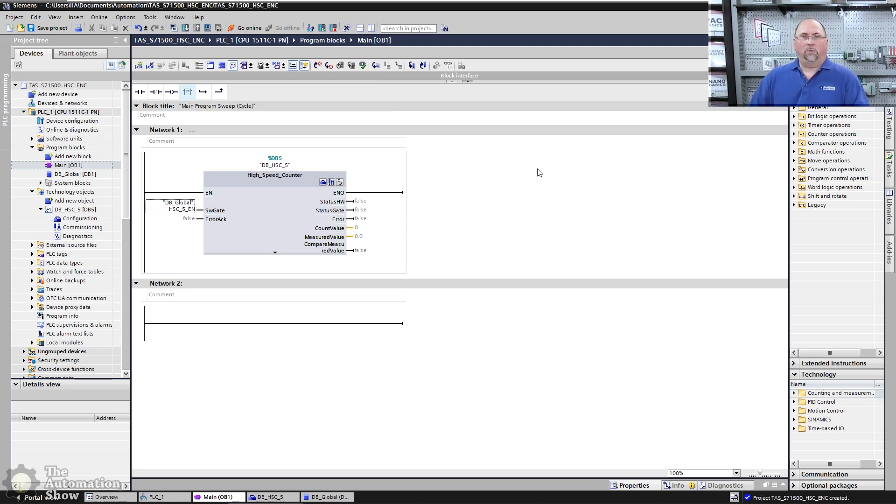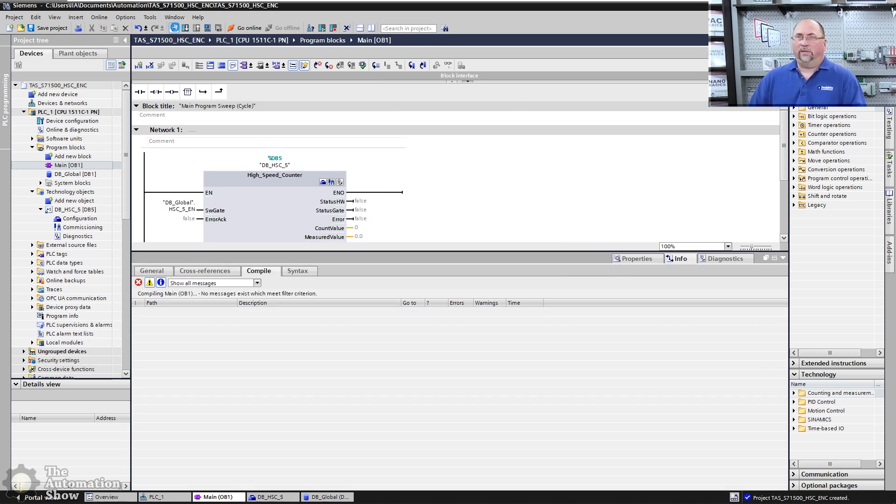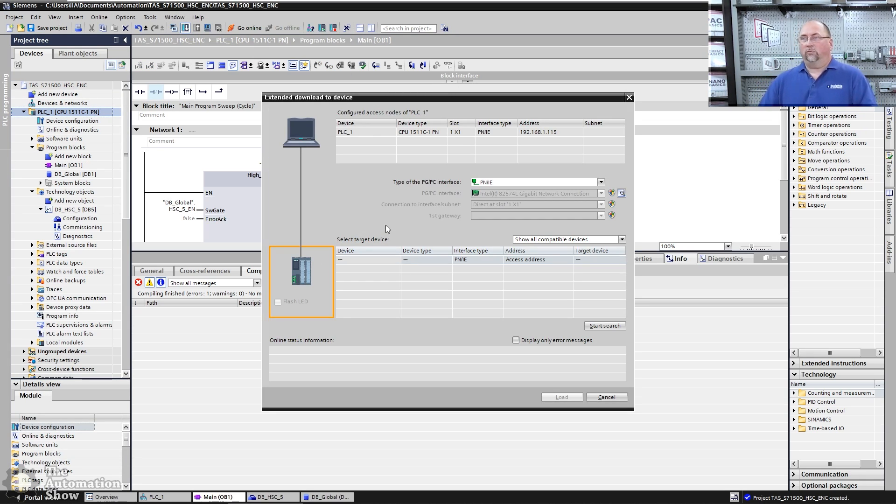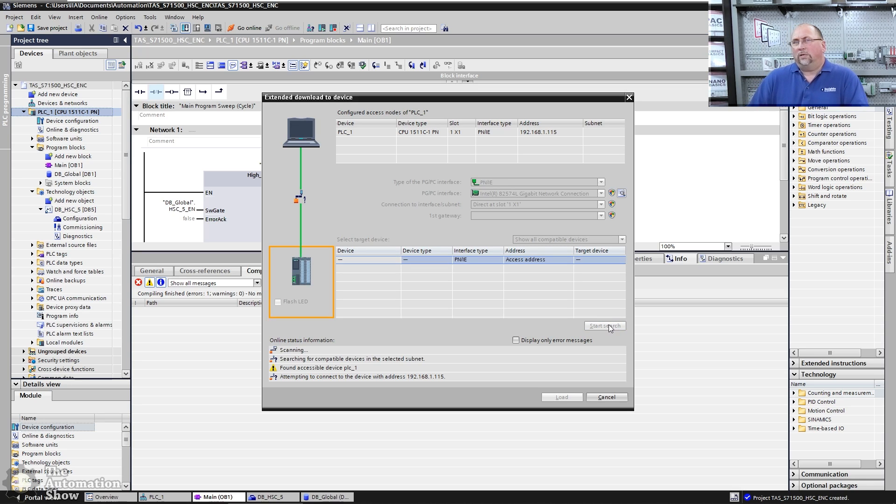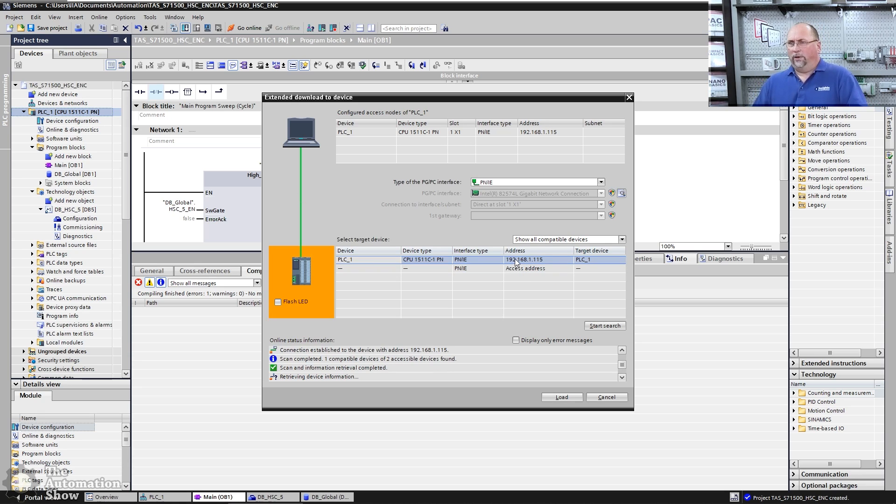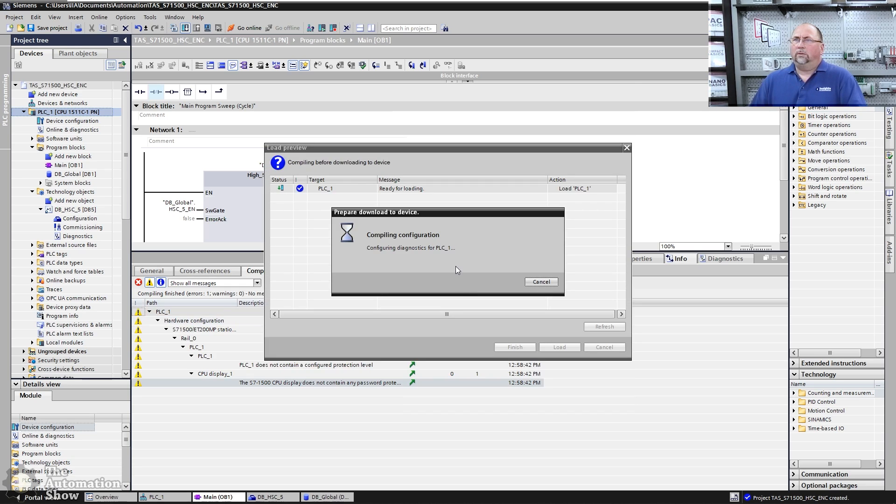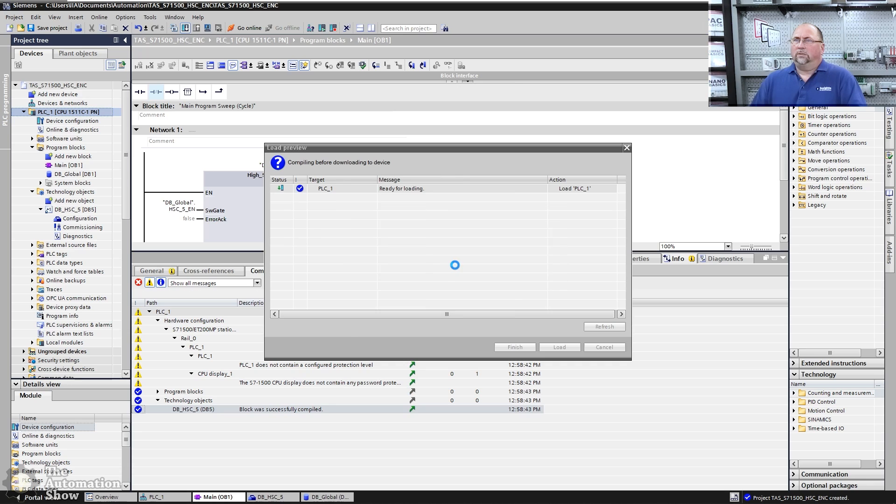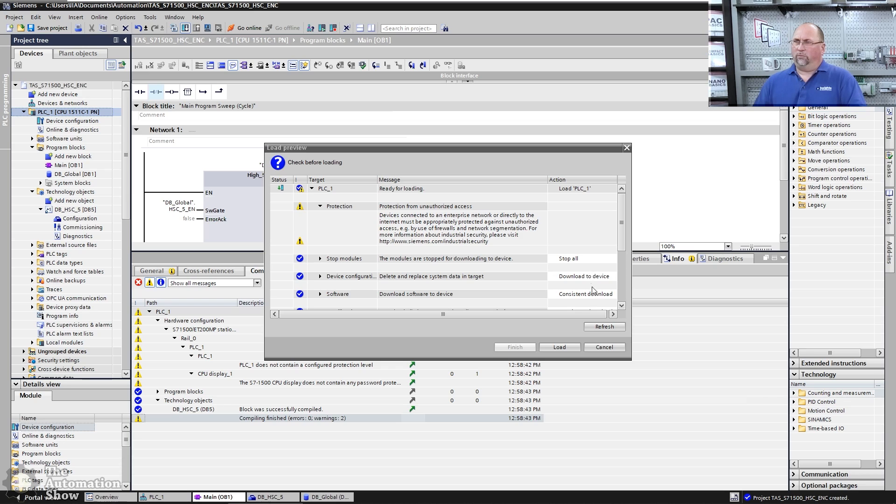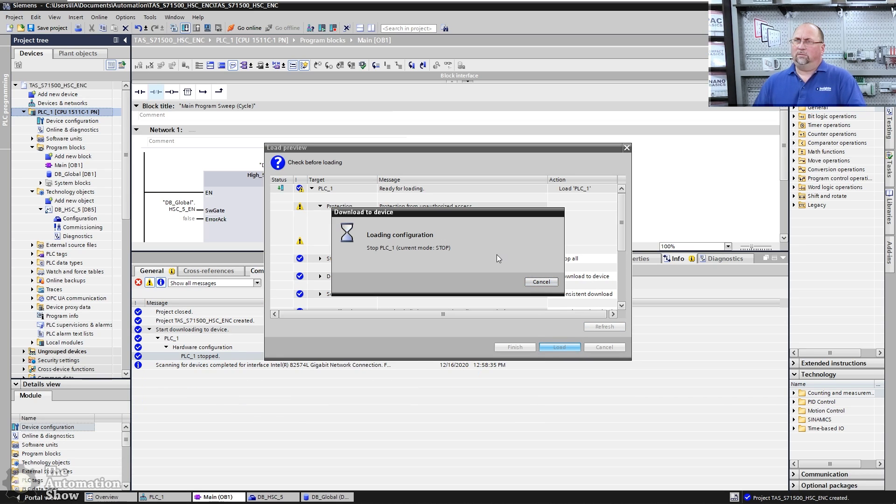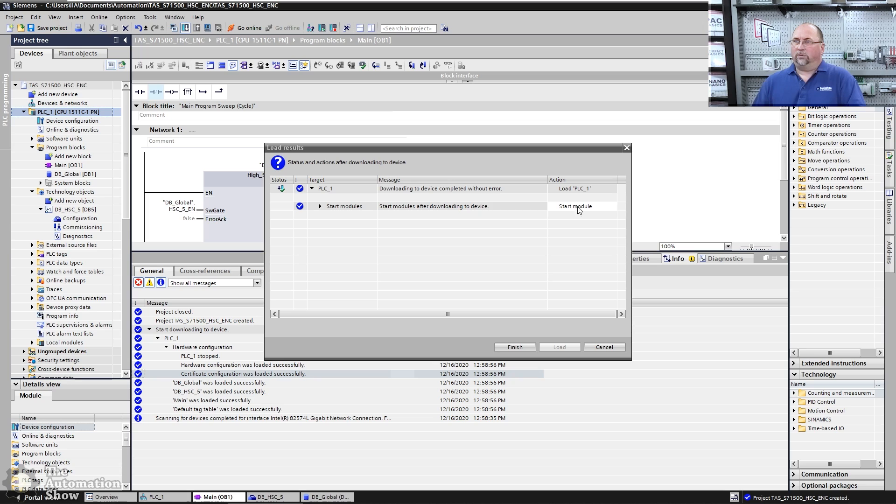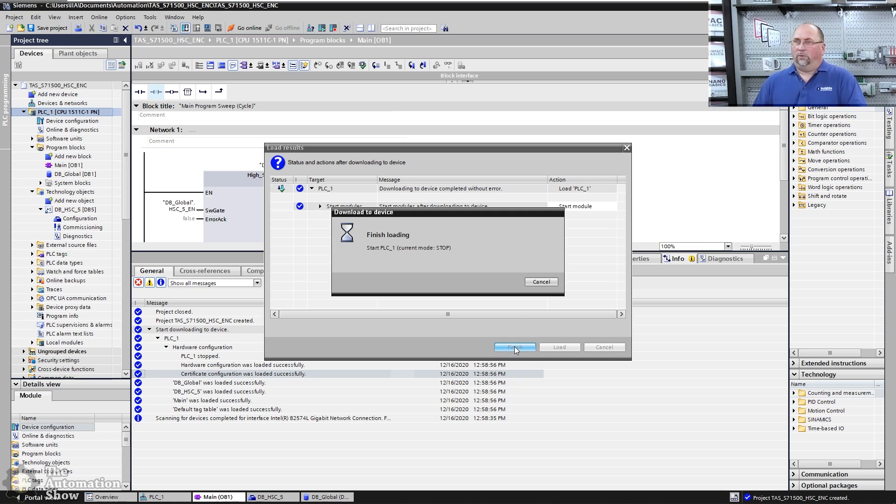So at this point, I can go ahead and compile everything, make sure it's good. And then I can go ahead and download it to the controller here. Let's go ahead and start a search. Remember I said it was 1.115, that's what I've been using for this particular controller. So let's go ahead and load the control program in. It says there's already something in there, so we're going to overwrite that. Stop all loaded in. And now it's going to start the module back up and we should be good to go.